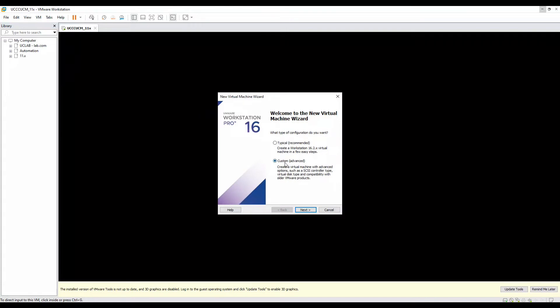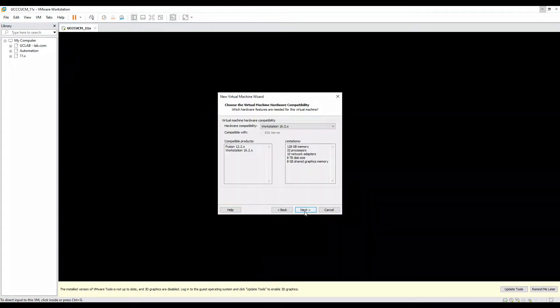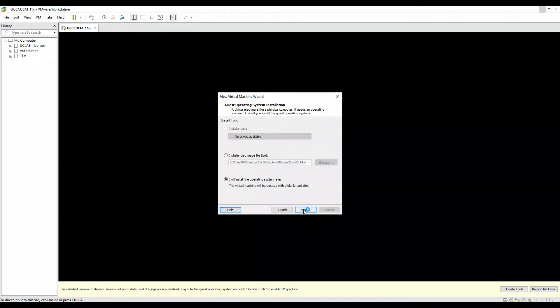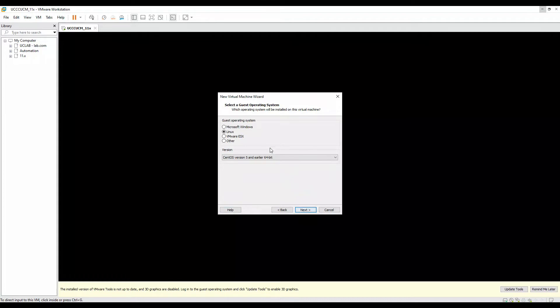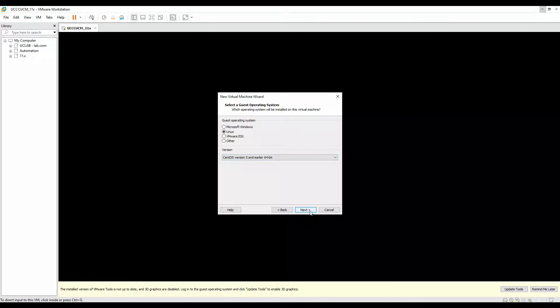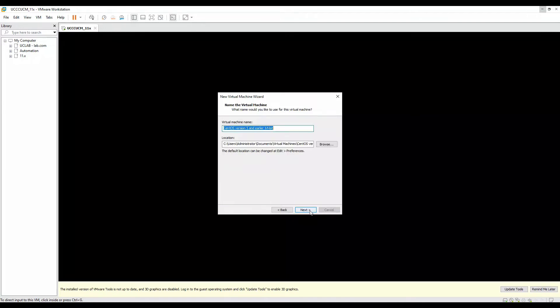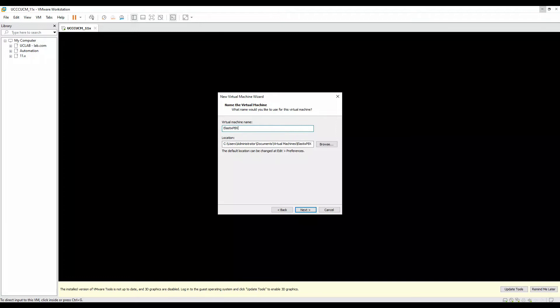I'll go here and create a new virtual machine, then click on custom advanced, click on next. In the hardware compatibility, choose the latest one, next. Here you select 'I'll install the operating system later', click on next. Choose Linux as the guest operating system, and the version should be CentOS 5 and earlier 64-bit. Once you choose that, click on next. Give a name to the virtual machine. I'll make it Elastix PBX and mention the version 2.5.0.